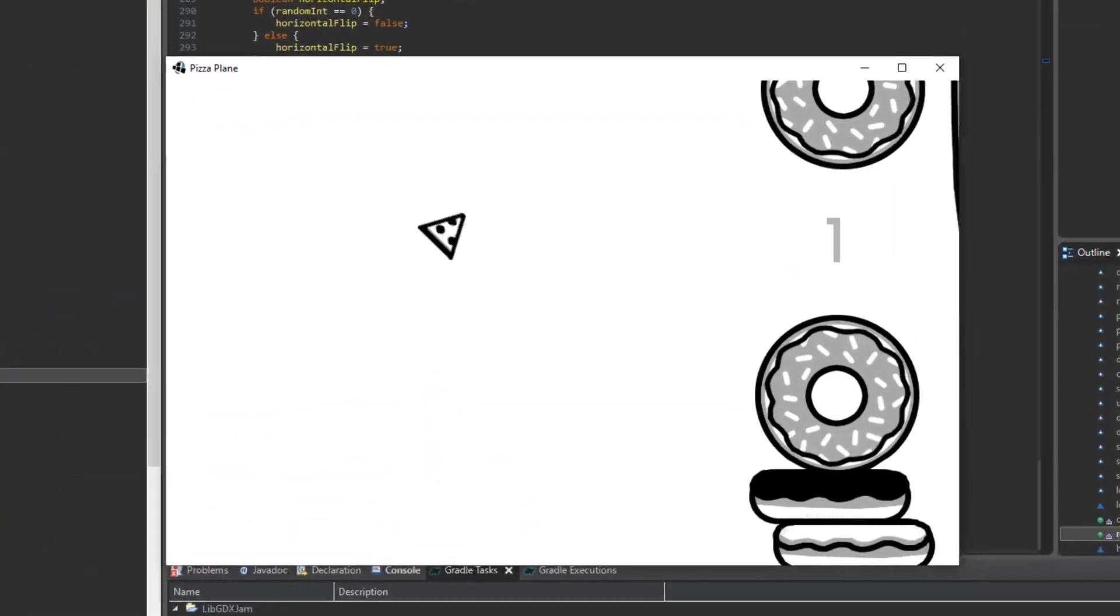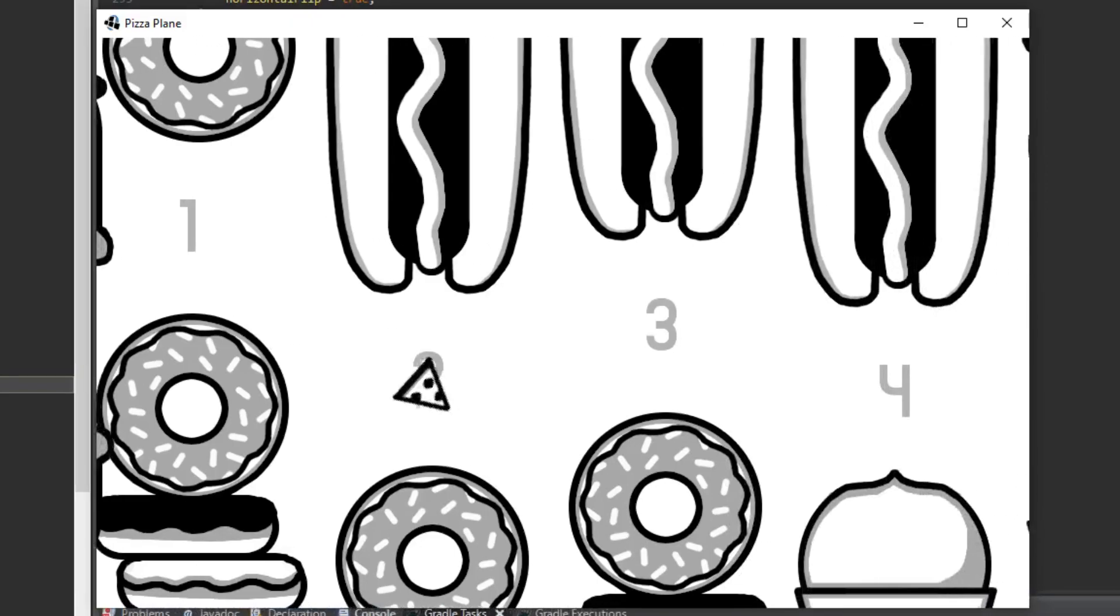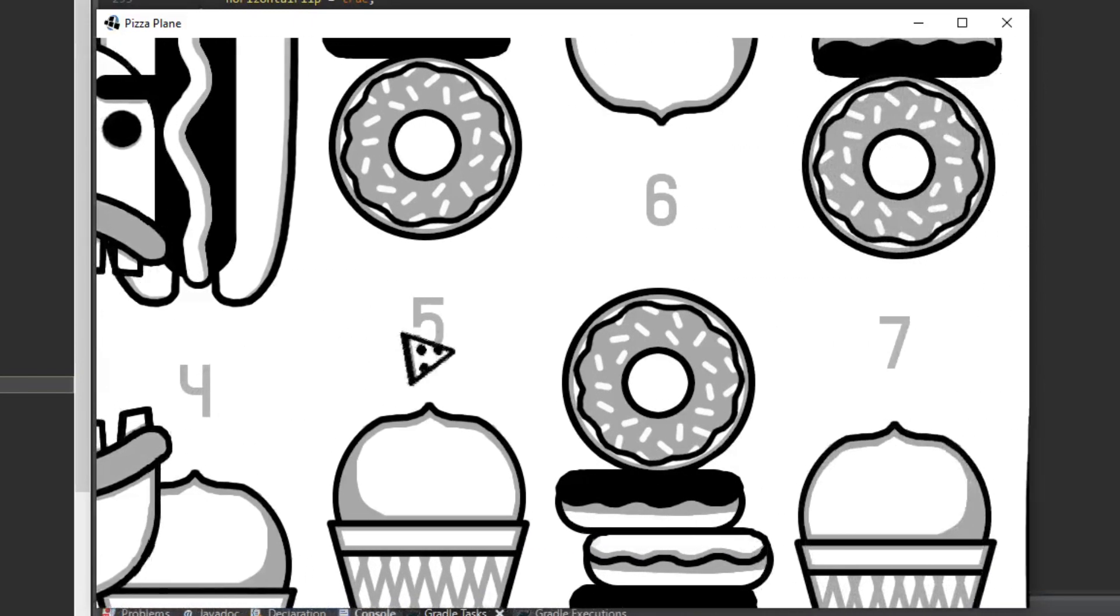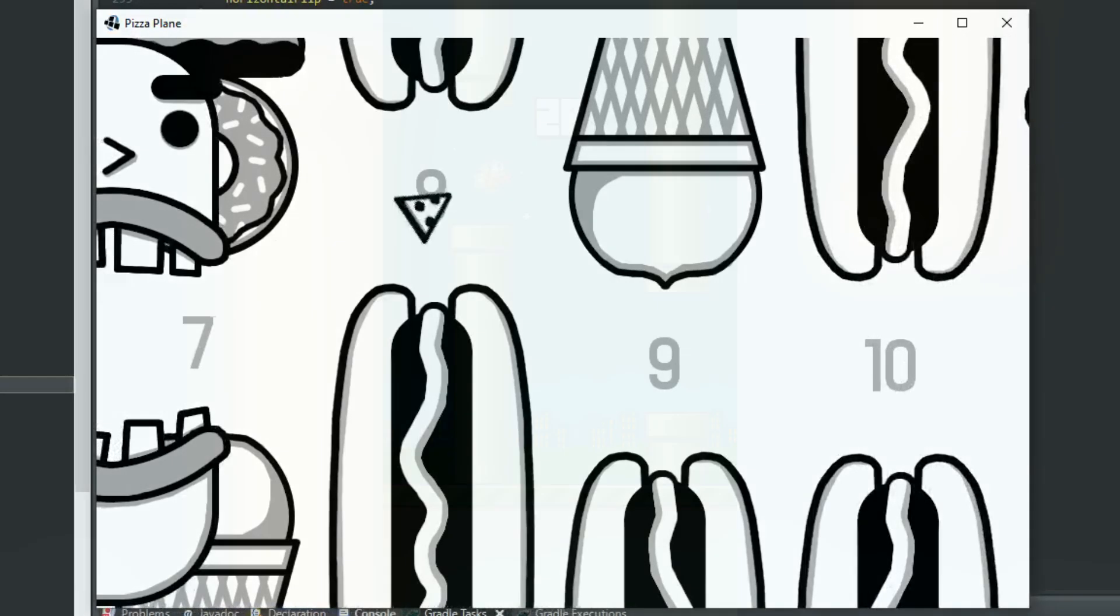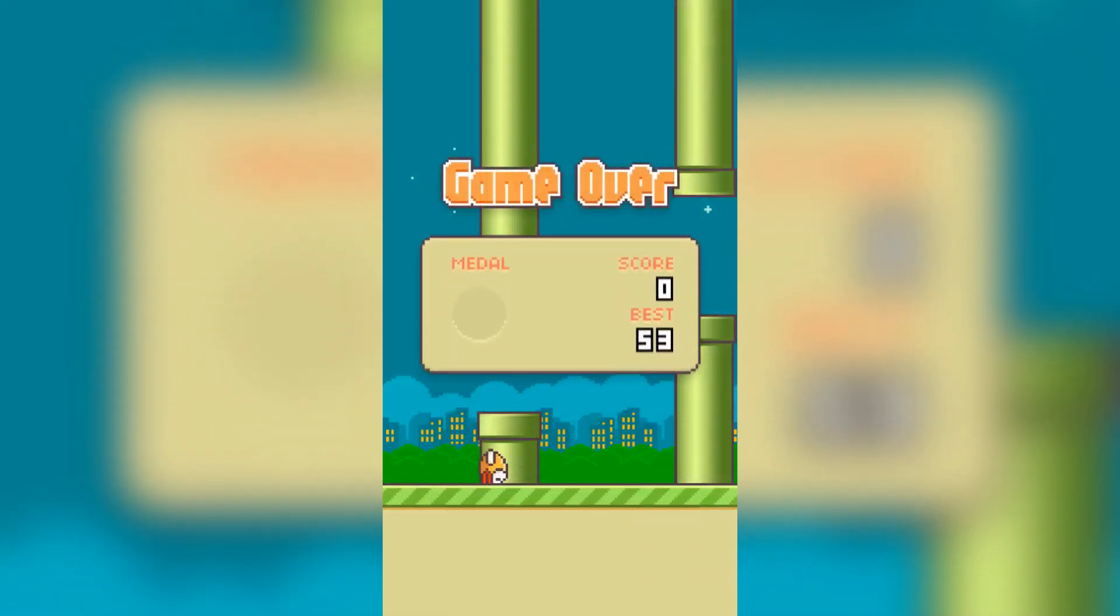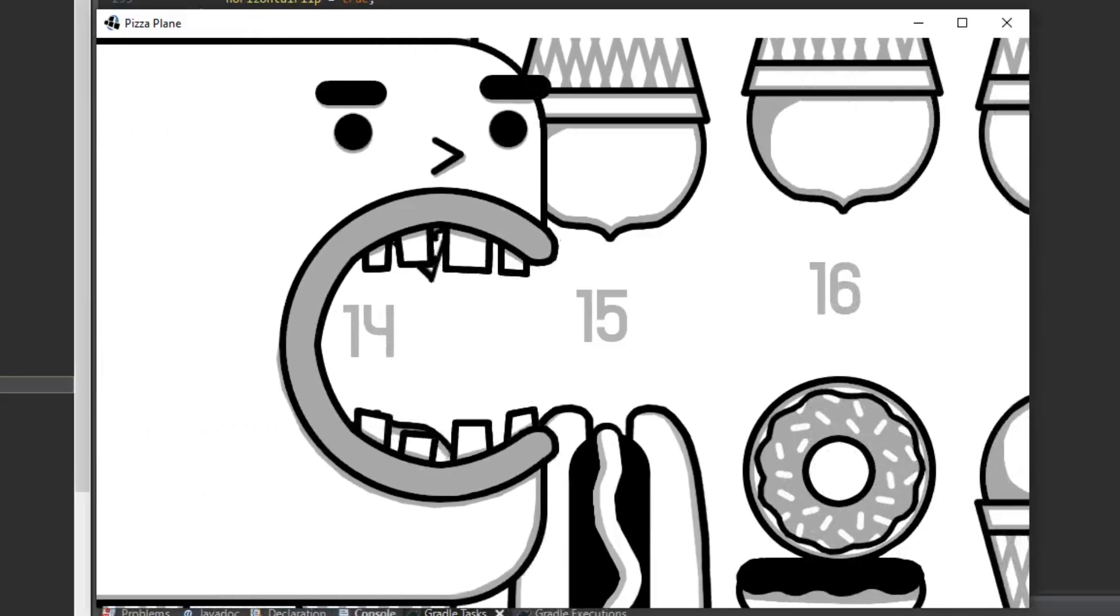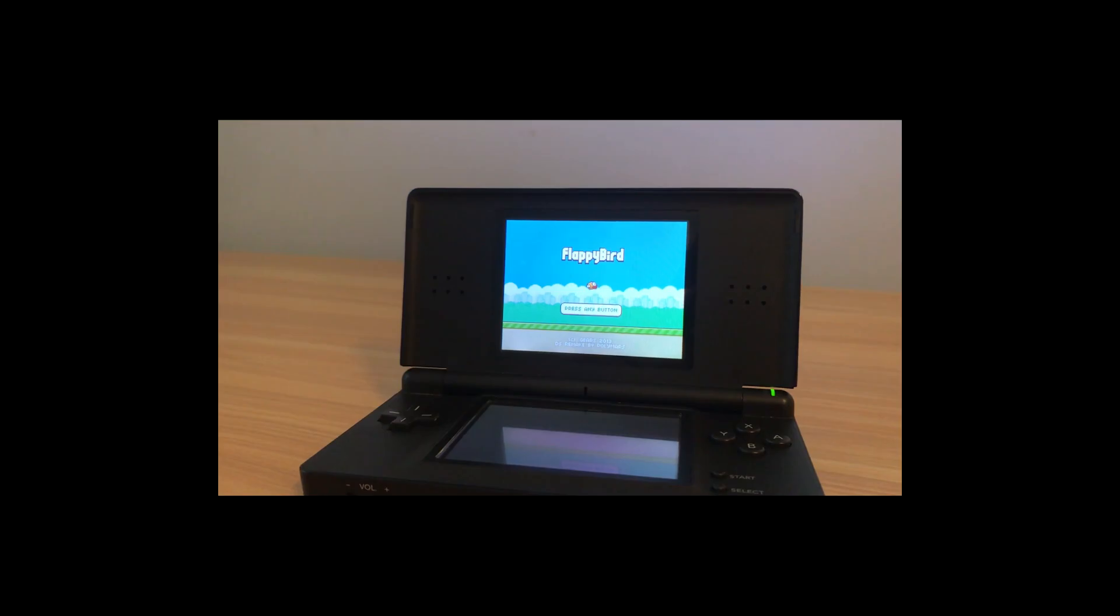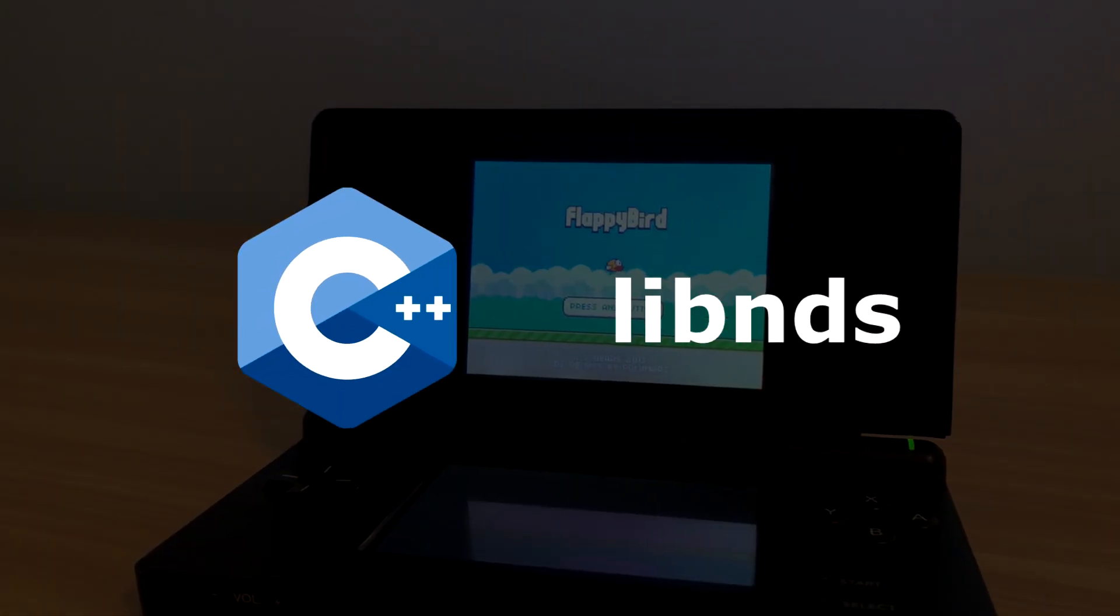Last month I made a game using libgdx for the libgdx game jam. Yeah, it's pretty much just a Flappy Bird clone. So to make things interesting, instead of making a video on how I made this game, I thought I could try to make an actual Flappy Bird clone for the Nintendo DS using C++ and libnds.